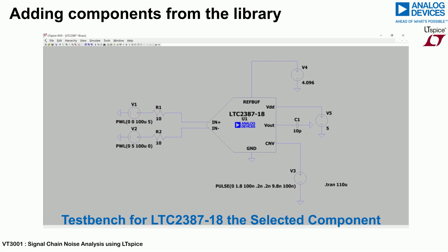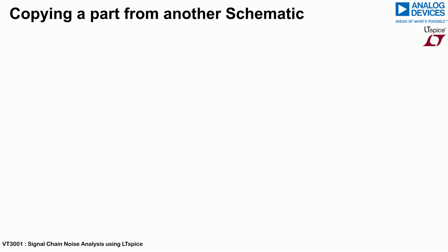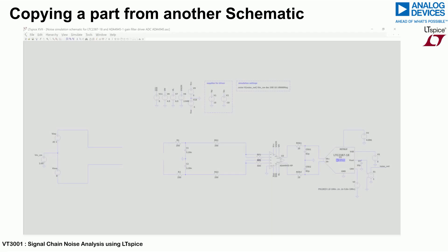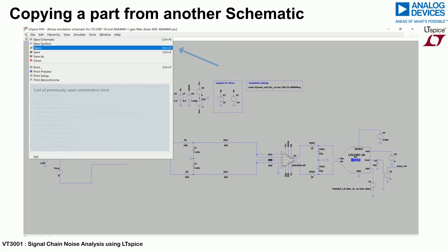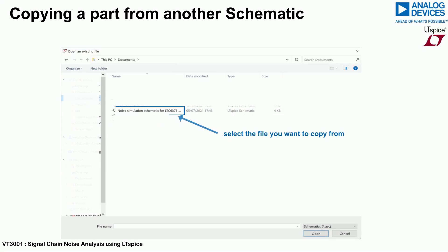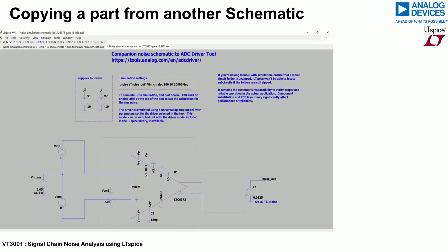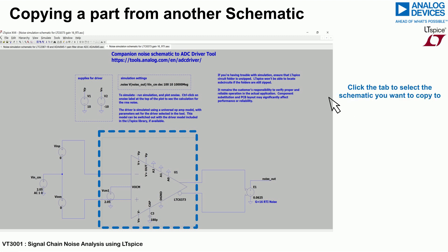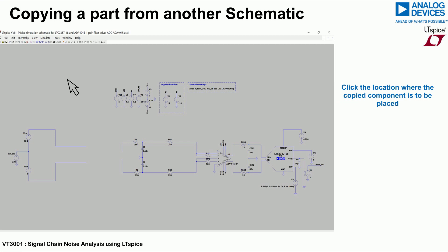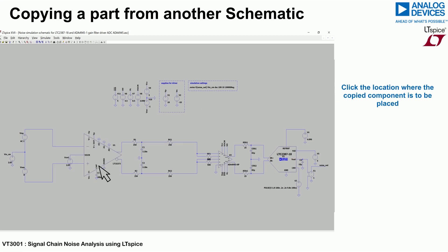To copy a component from a schematic, first open the current schematic. Once open, go to the file menu, click open, and select the file to copy from as shown. Press the Ctrl+C keys and using the mouse, select the components to be copied. Then click on the tab of the schematic being worked on. Click on the location where the part is to be placed.